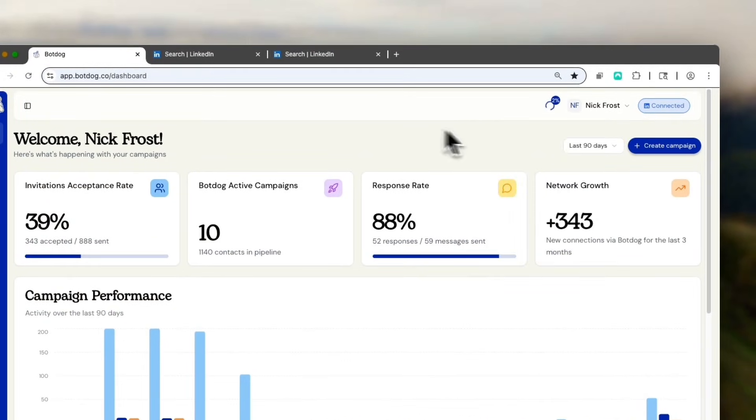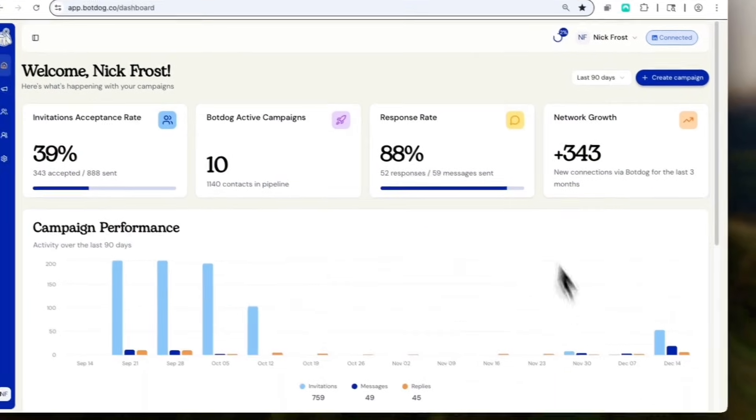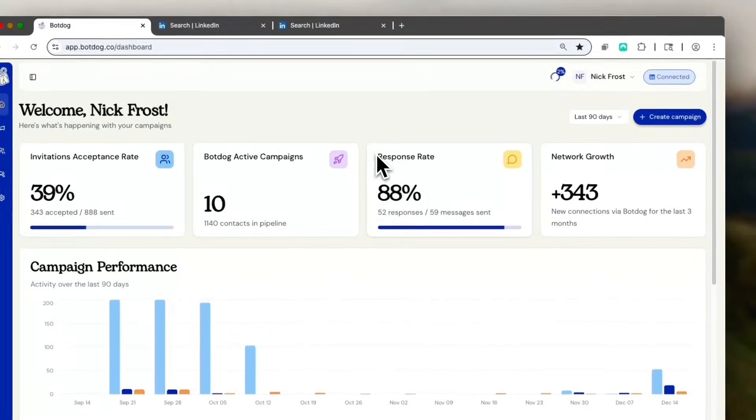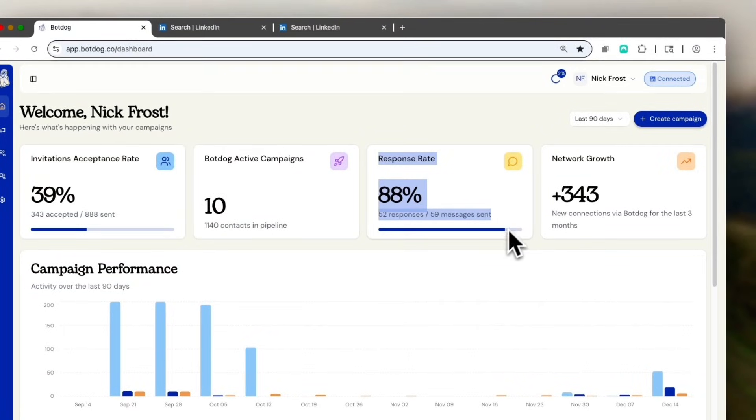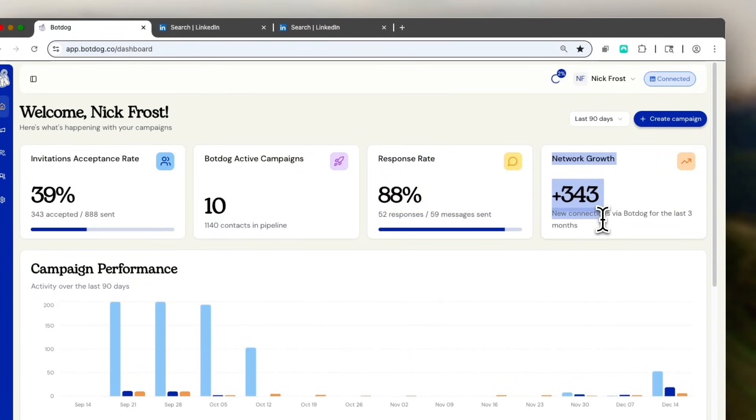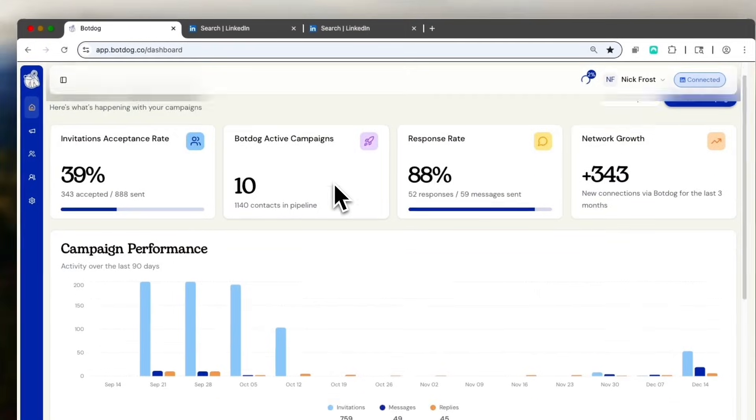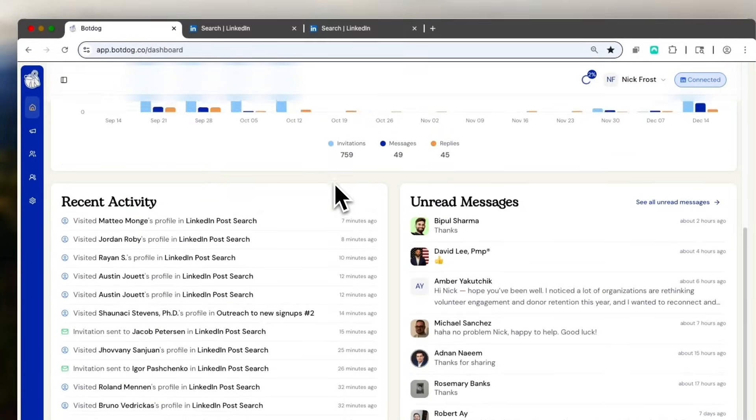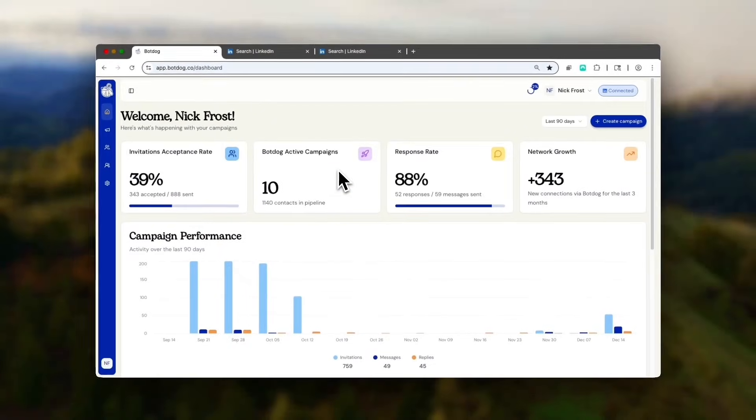As soon as the import is completed, the campaign will start. You can see my reply rate here on my account. Network growth in the past 90 days. And so hopefully, you can have the same type of results soon.